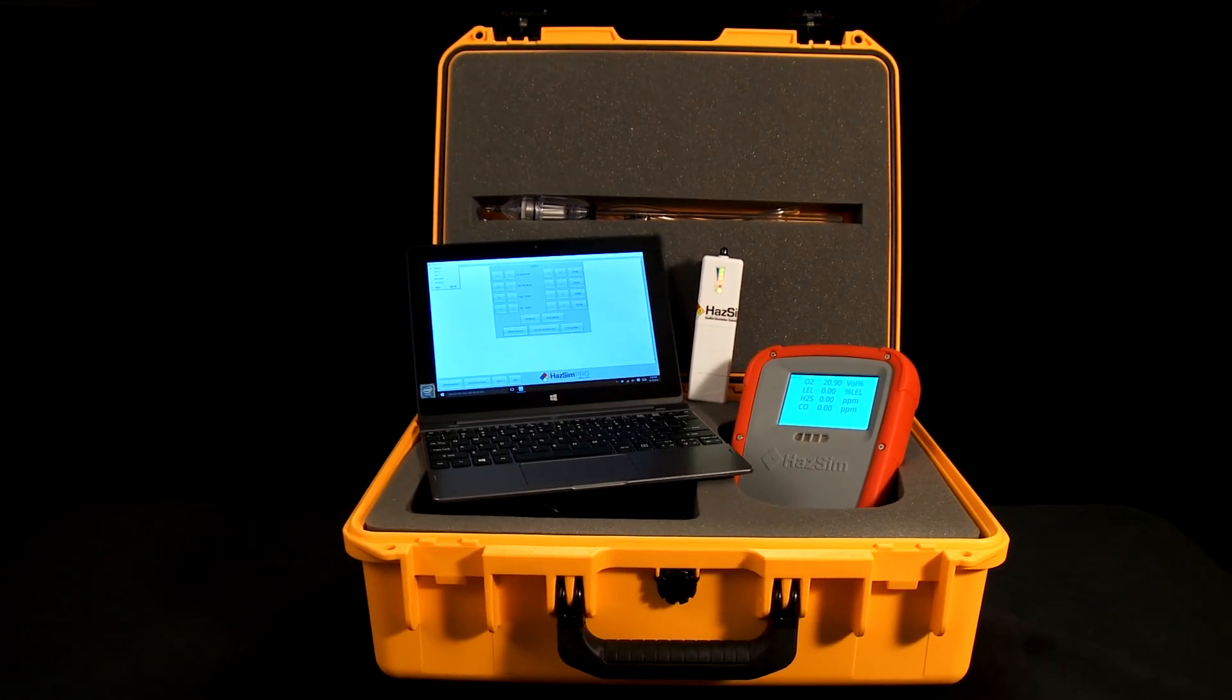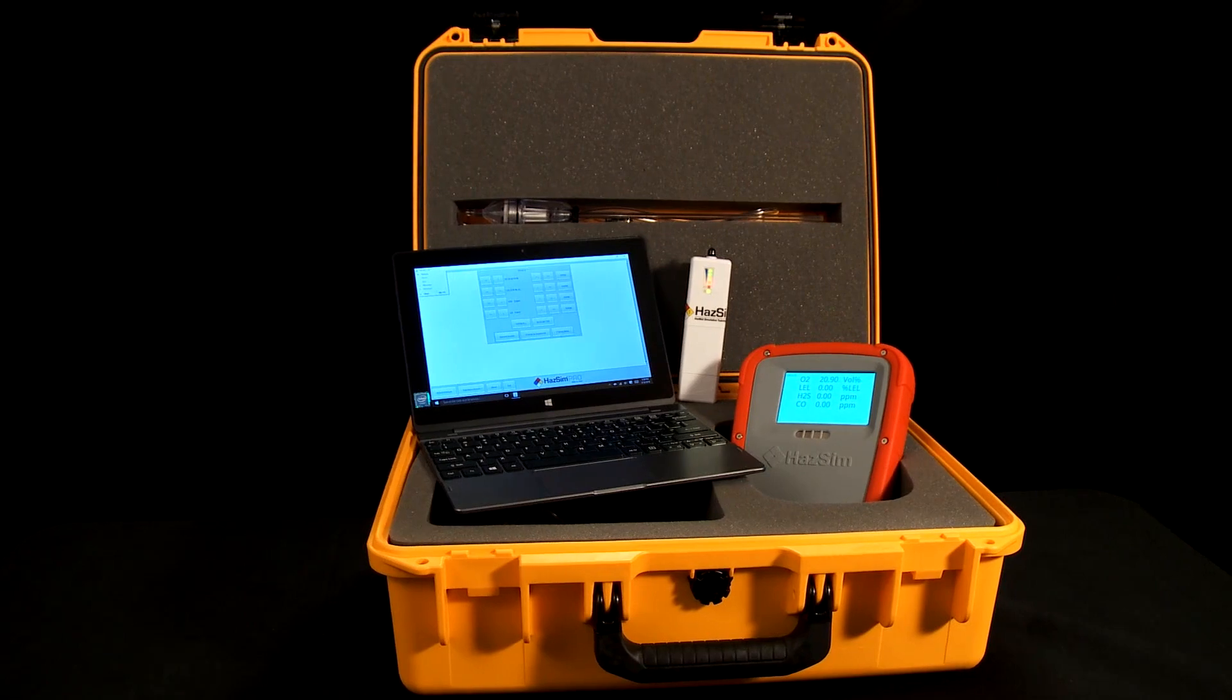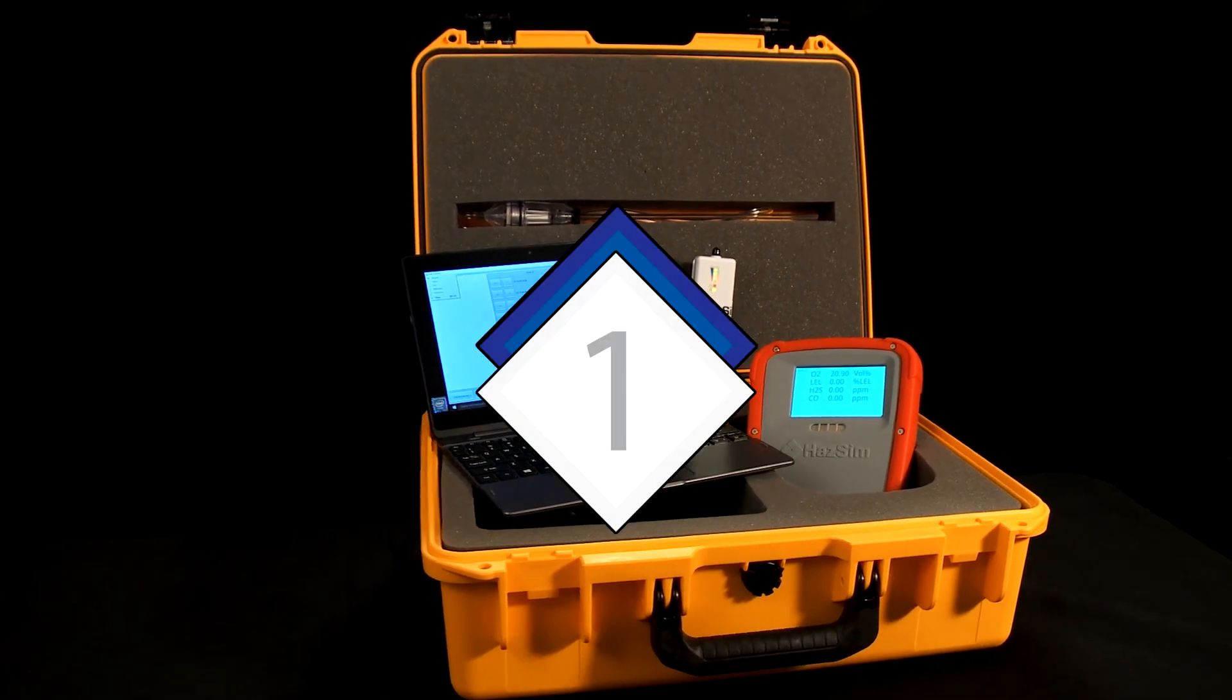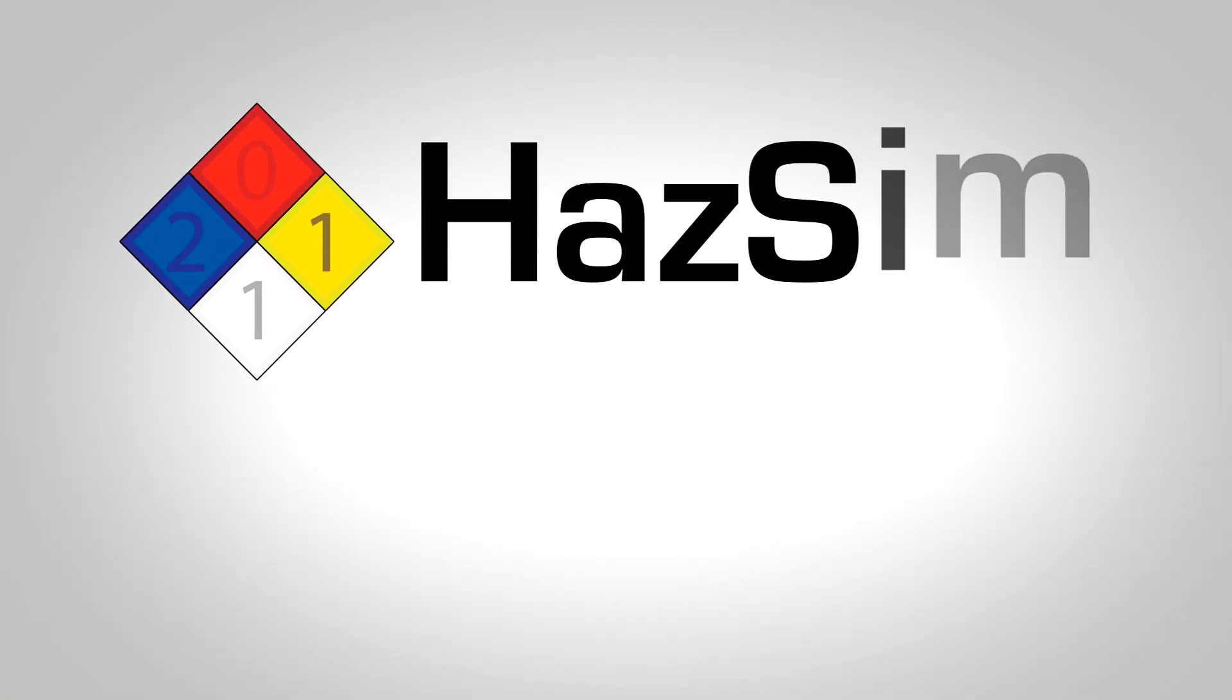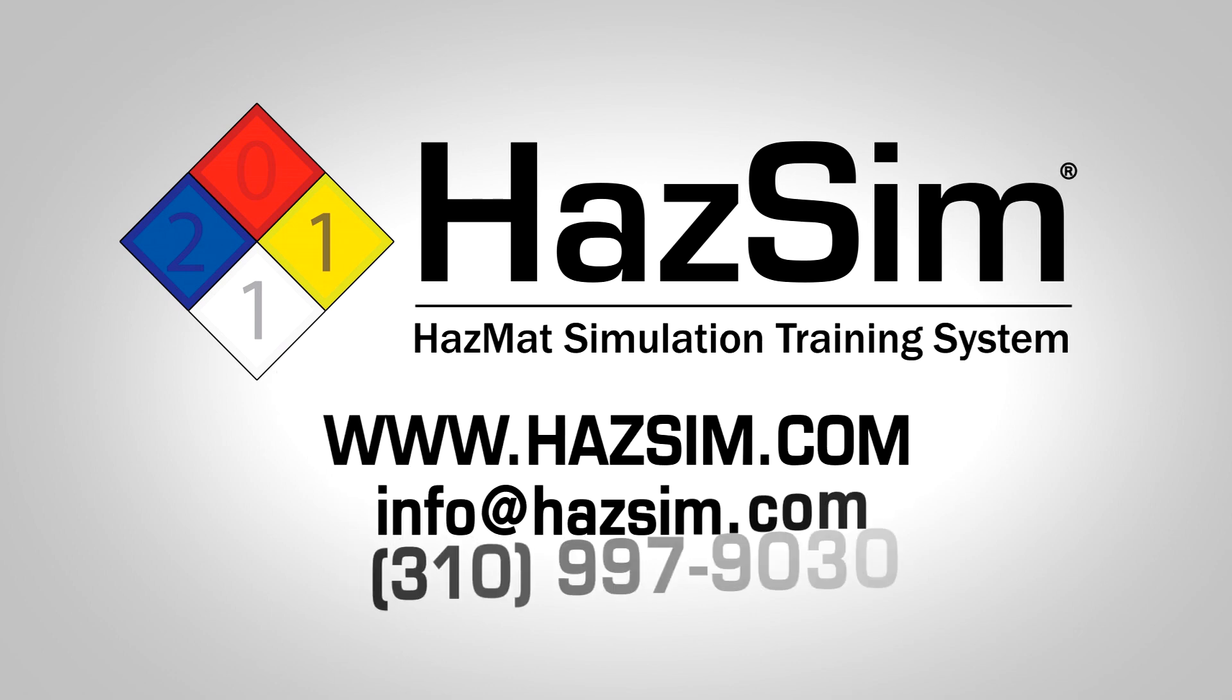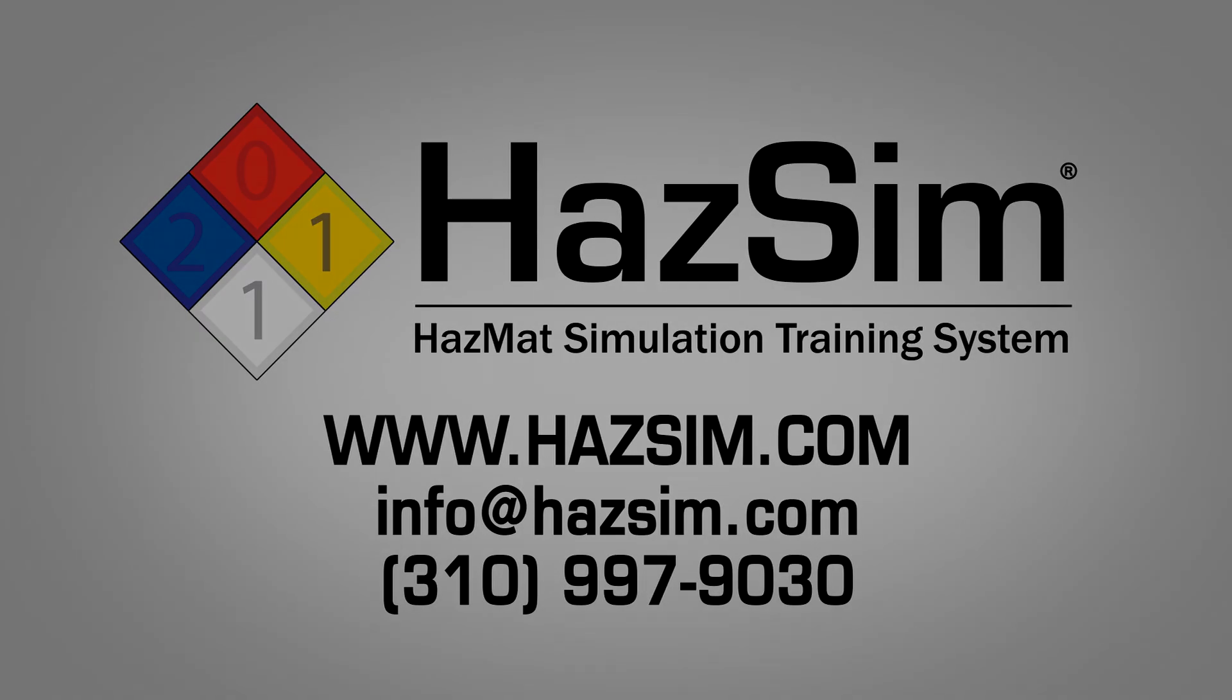We hope that this answers your questions on the use of the HAZSIM system. For further questions or support needs, go to www.hazsim.com, email us at info@hazsim.com, or call 310-997-9030. Thank you for using HAZSIM.